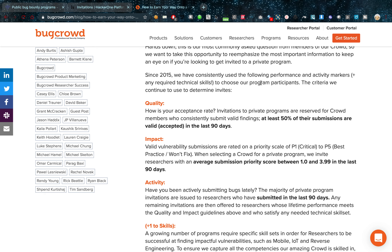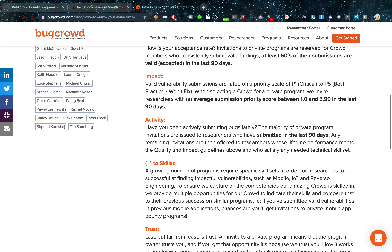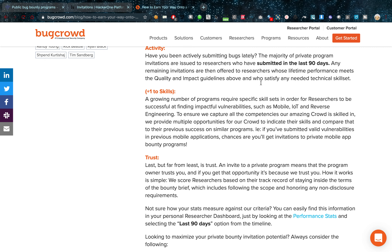Bugcrowd also mentions an impact score that matters — specifically an average submission priority score between 1.0 and 3.99 in the last 90 days. I don't know if other programs use this exact metric, but it seems like a logical one, so it probably applies to other platforms as well.